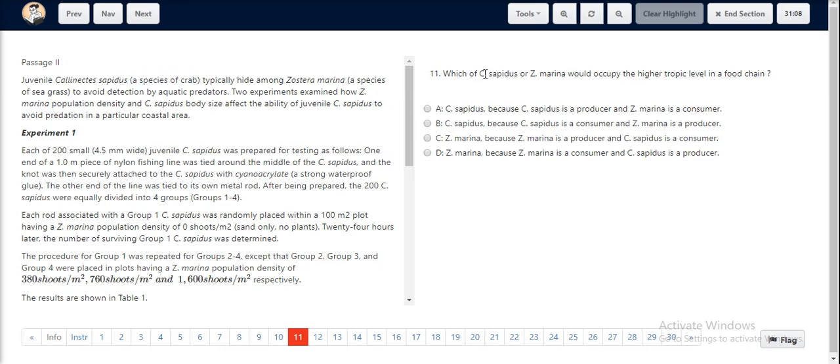Hence, C. sapatis would occupy the higher trophic levels in a food chain. Options C and D are eliminated.